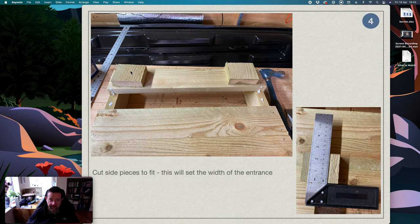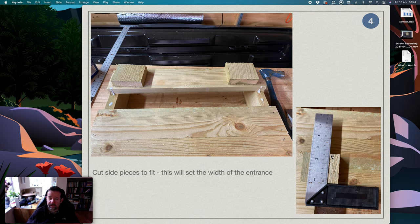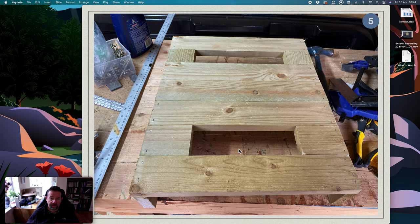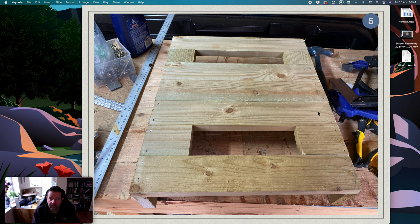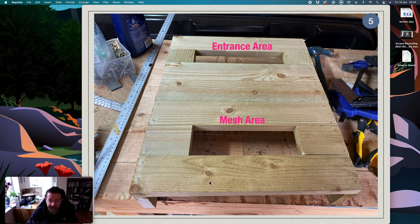You need to cut some small pieces, in this case it was about 62 millimeters to fit in this space here. And then that's what you end up with, so that's the whole floor. This piece here is going to be the entrance area, although we don't want it that wide, and this piece here is going to be the mesh area, and you can see it's pretty sturdy. This thing is a bit like building a pallet really.